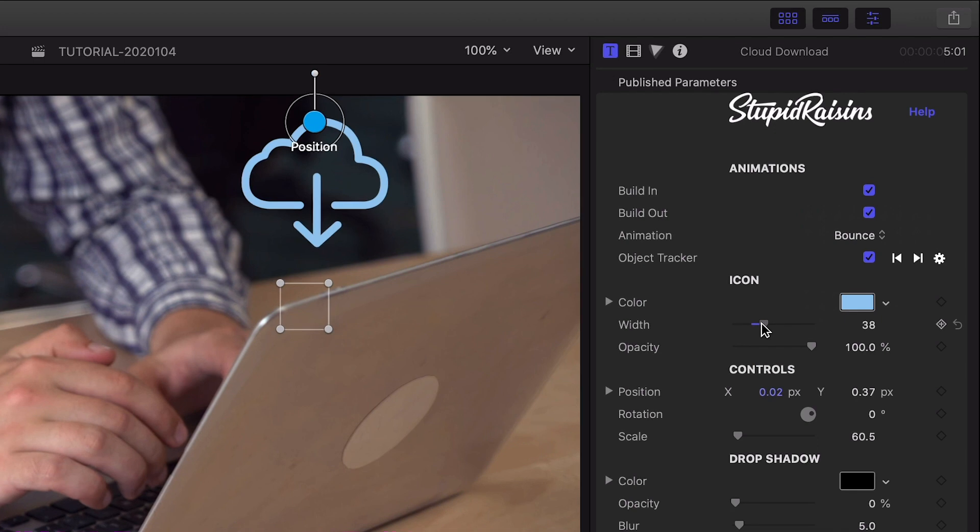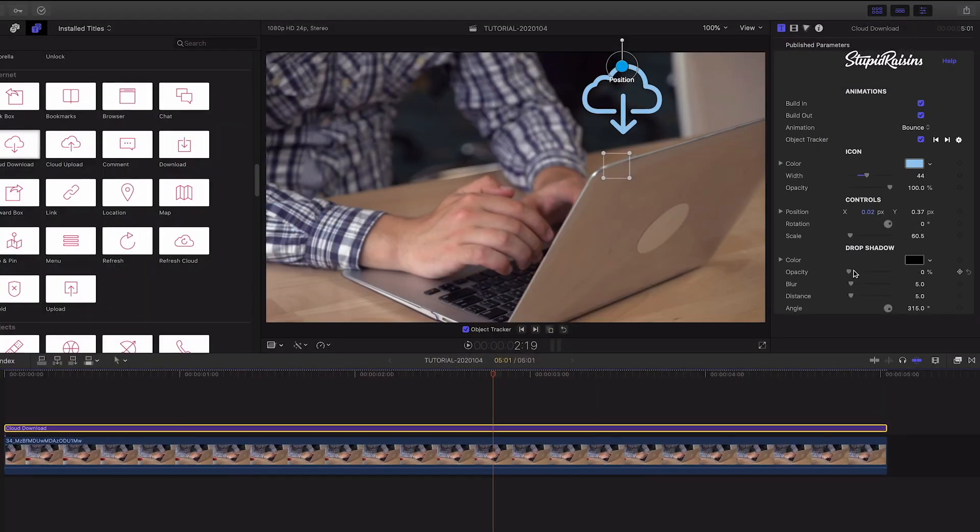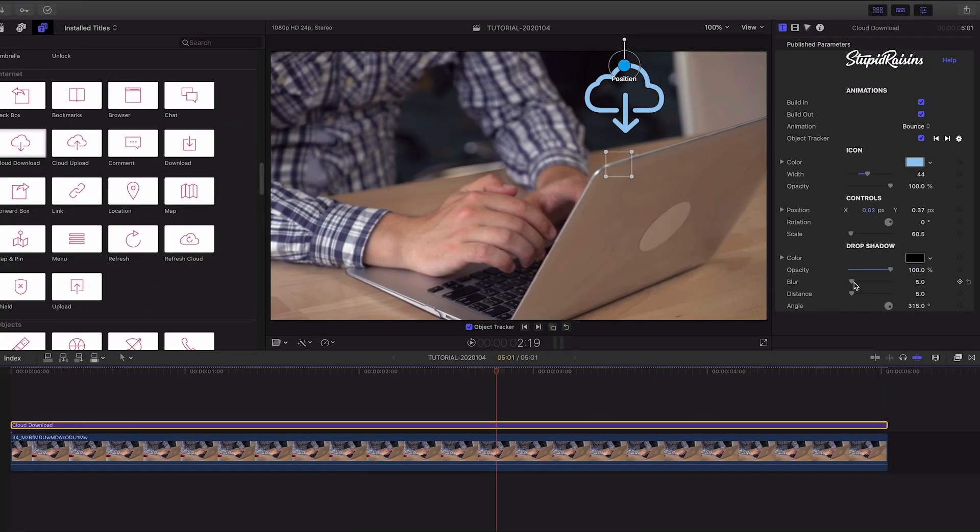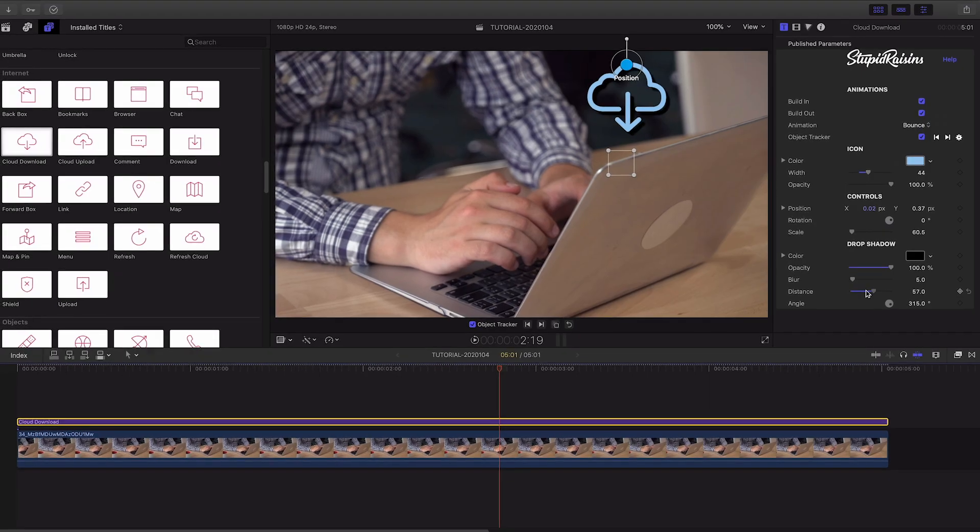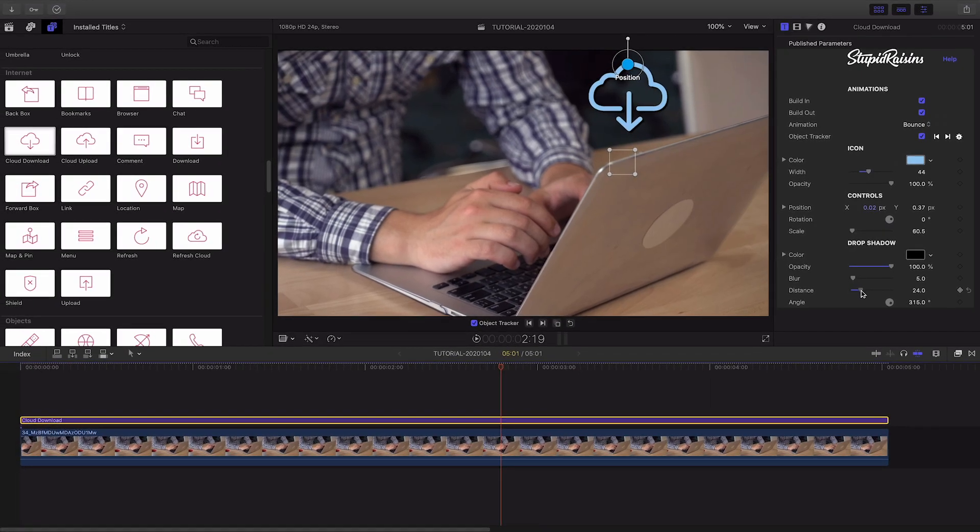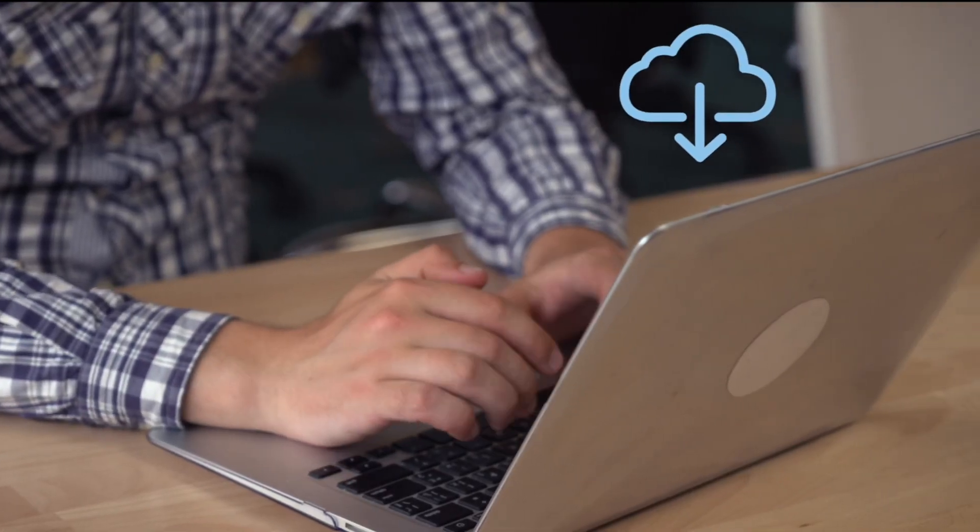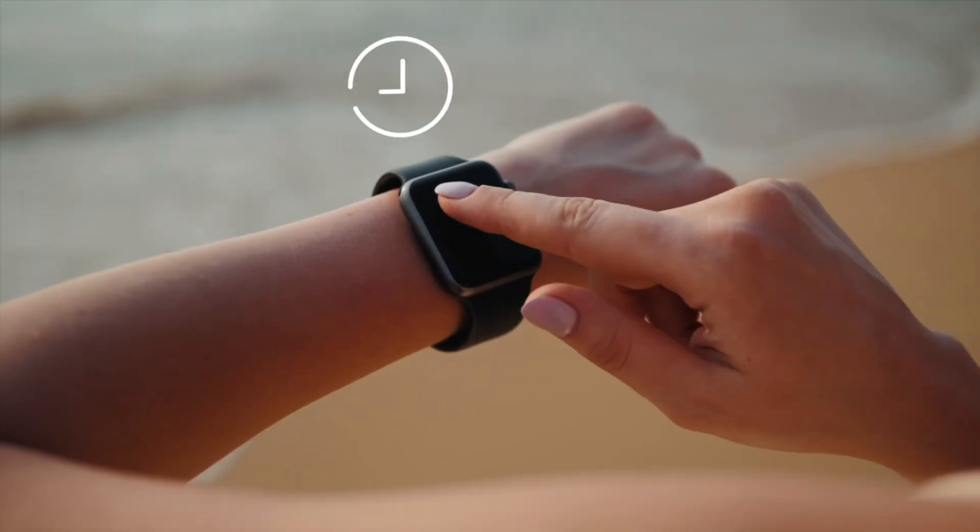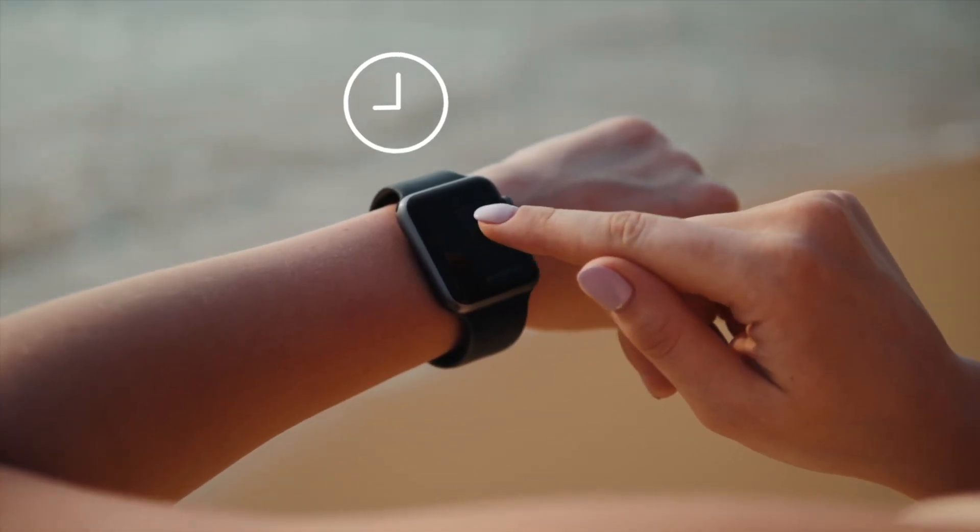Finally, there are drop shadow controls to help the icon pop off the background. IconPop from Stupid Raisins is an easy way to add professional icon animations to your projects and is a must-have set of effects for your design toolbox.